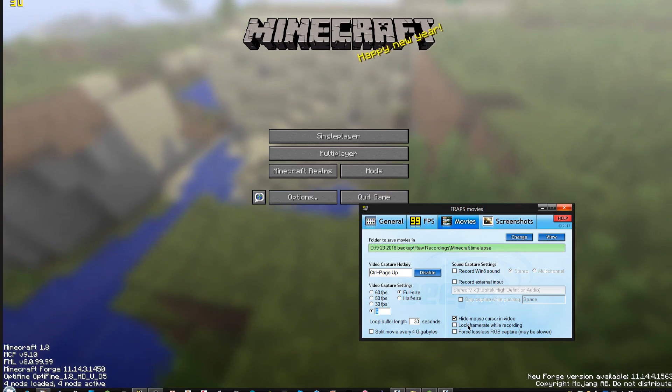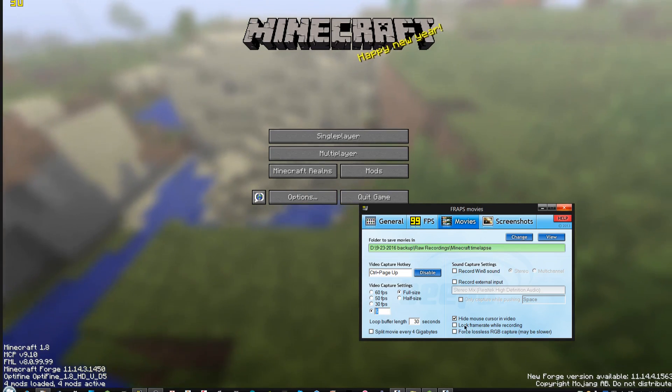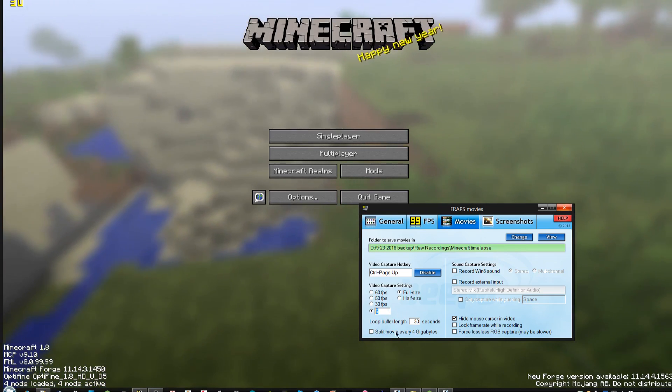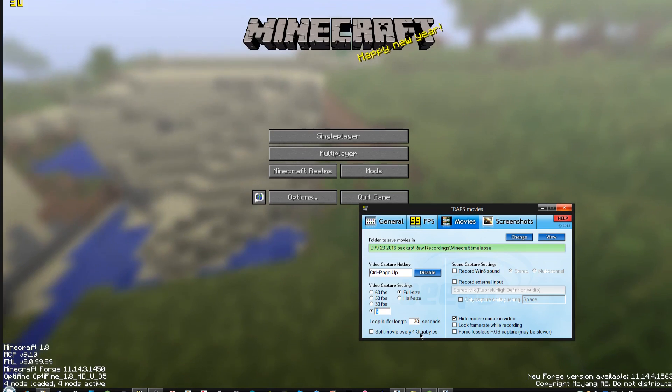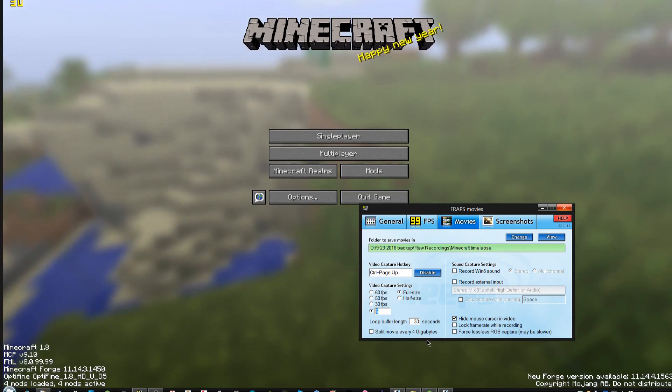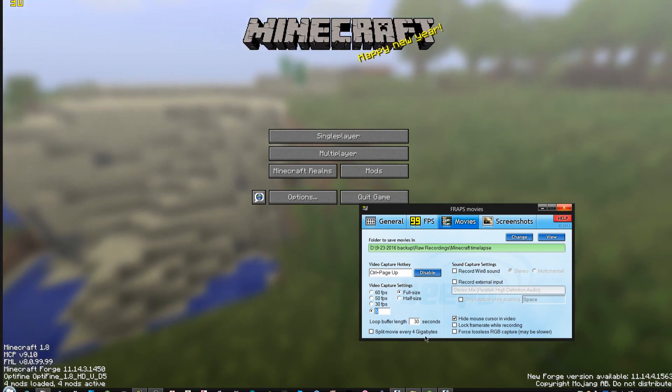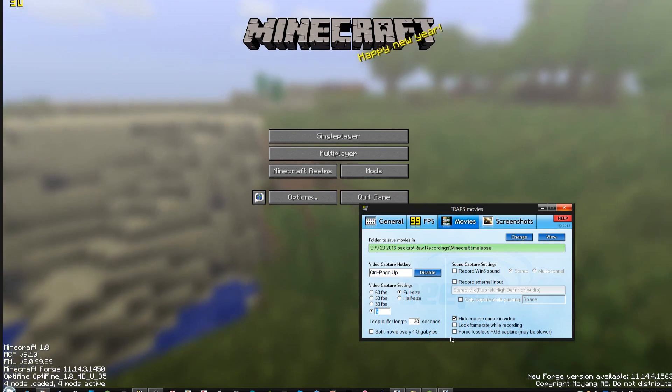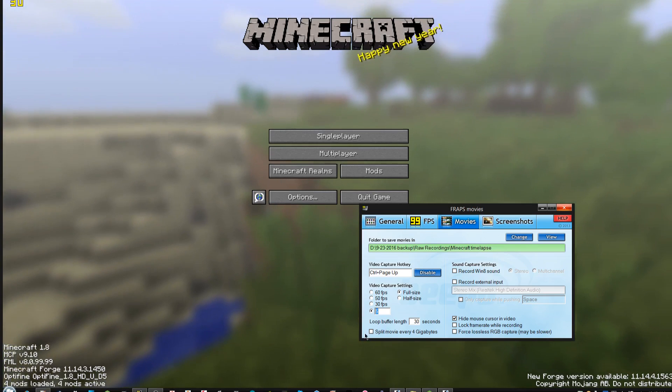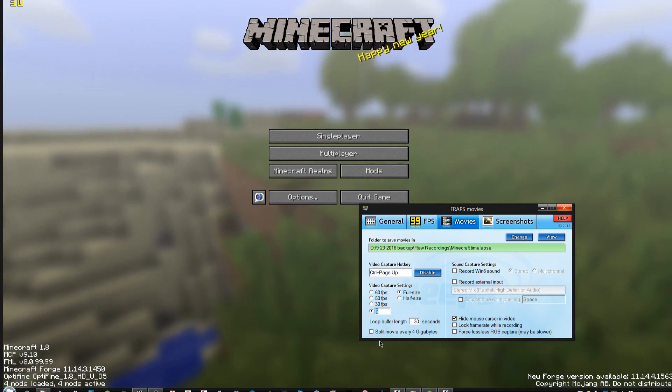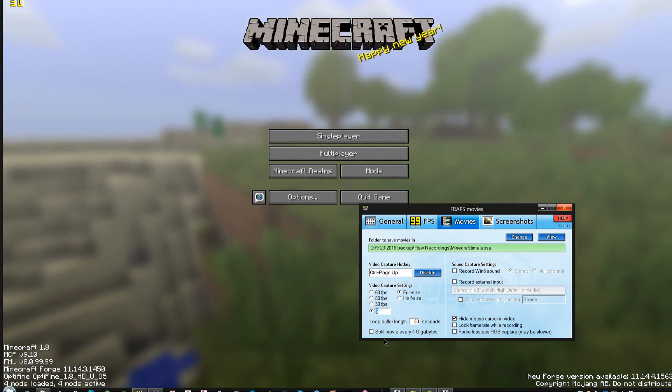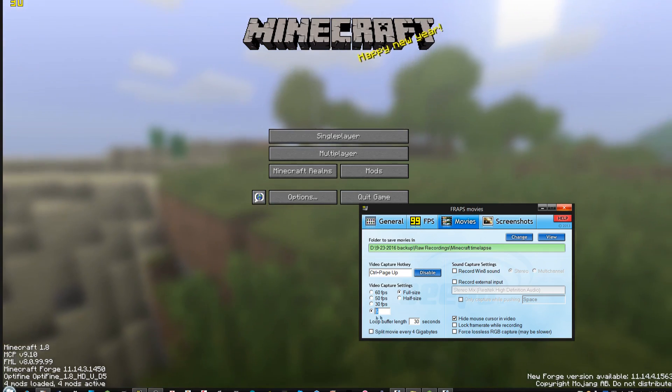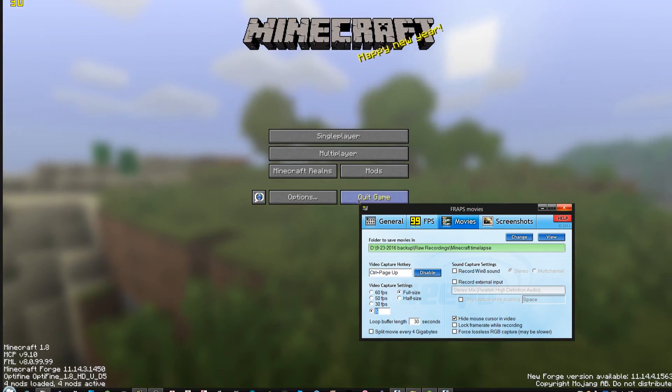You don't really want to lock the frame rate because you won't see very much whenever it's recording at 5 frames per second. You'll definitely want to hide the mouse cursor just in case. And splitting the movie every four gigabytes is only for certain file systems that can't support files more than four gigabytes each. If you're running on a modern computer, that likely won't be a problem unless you're recording to something like an SD card.